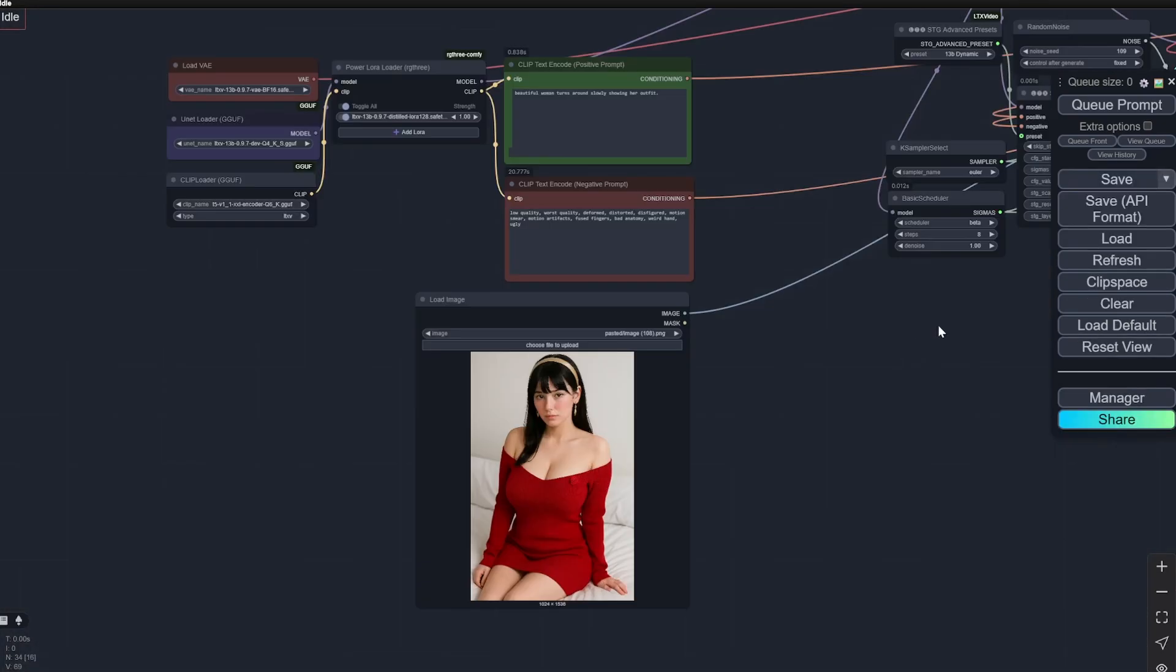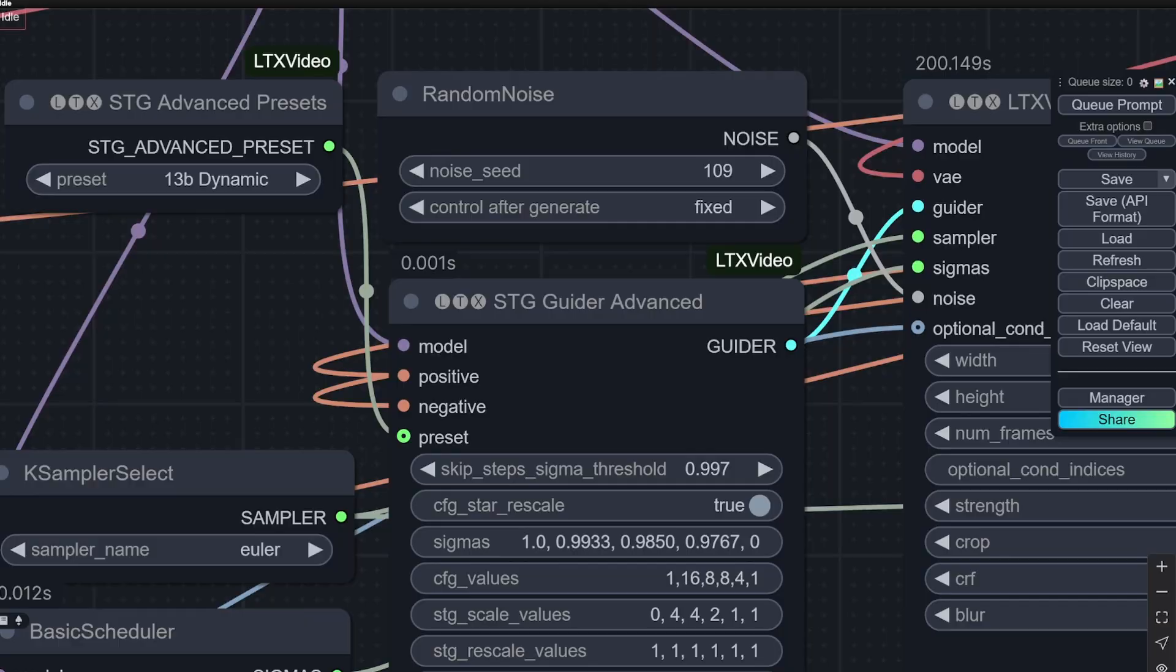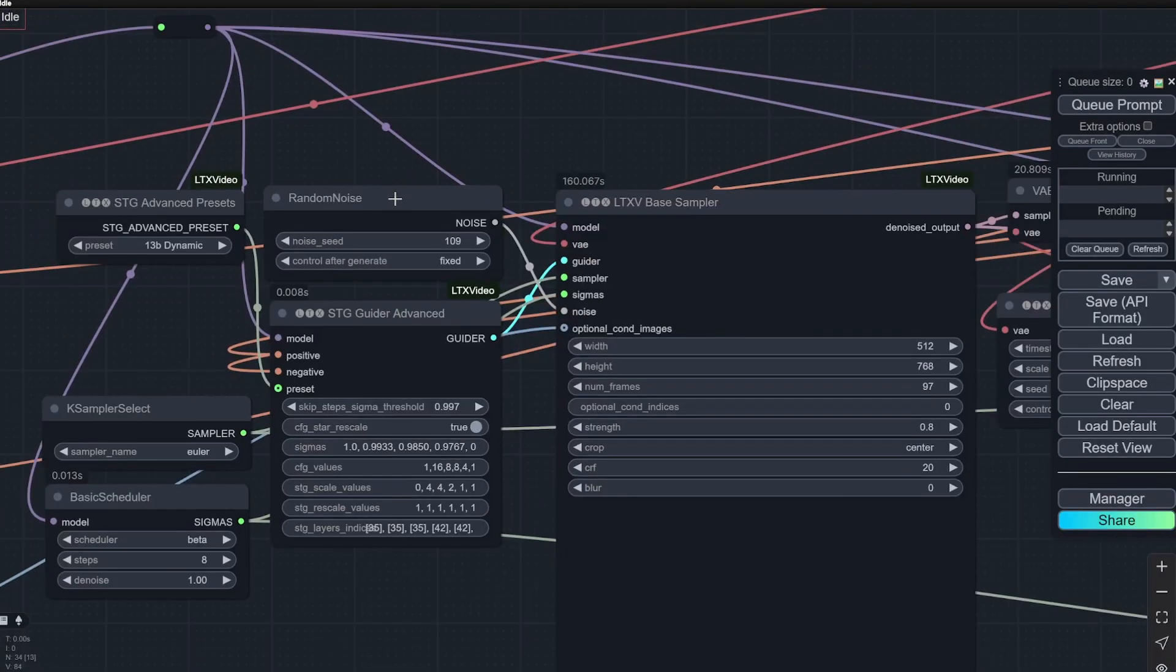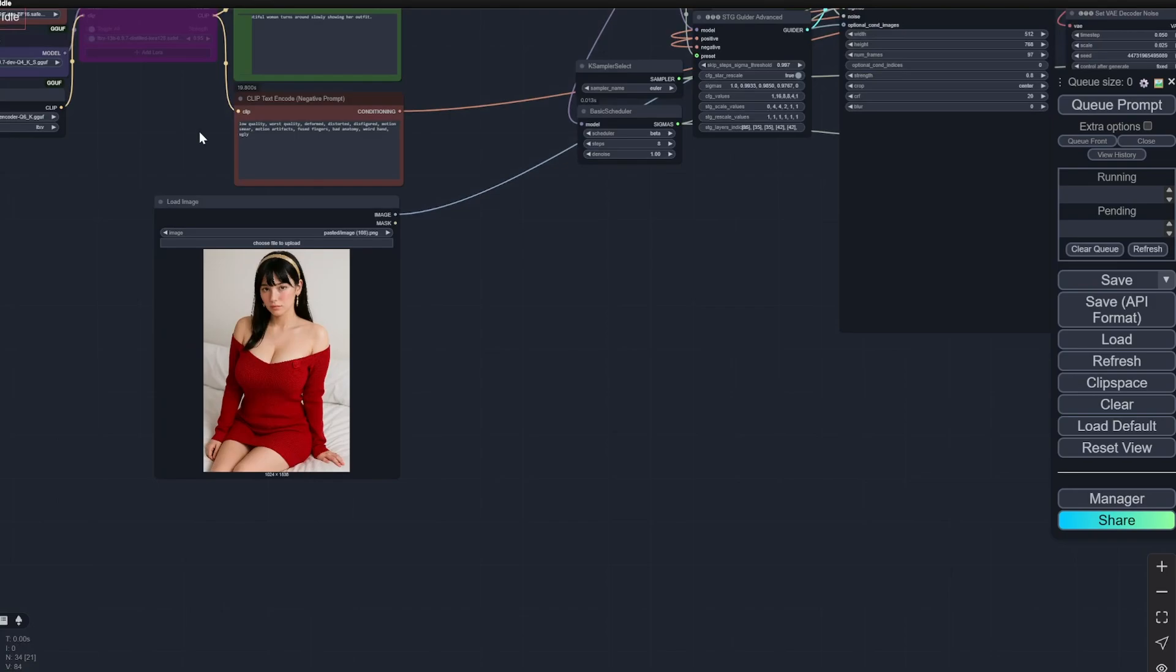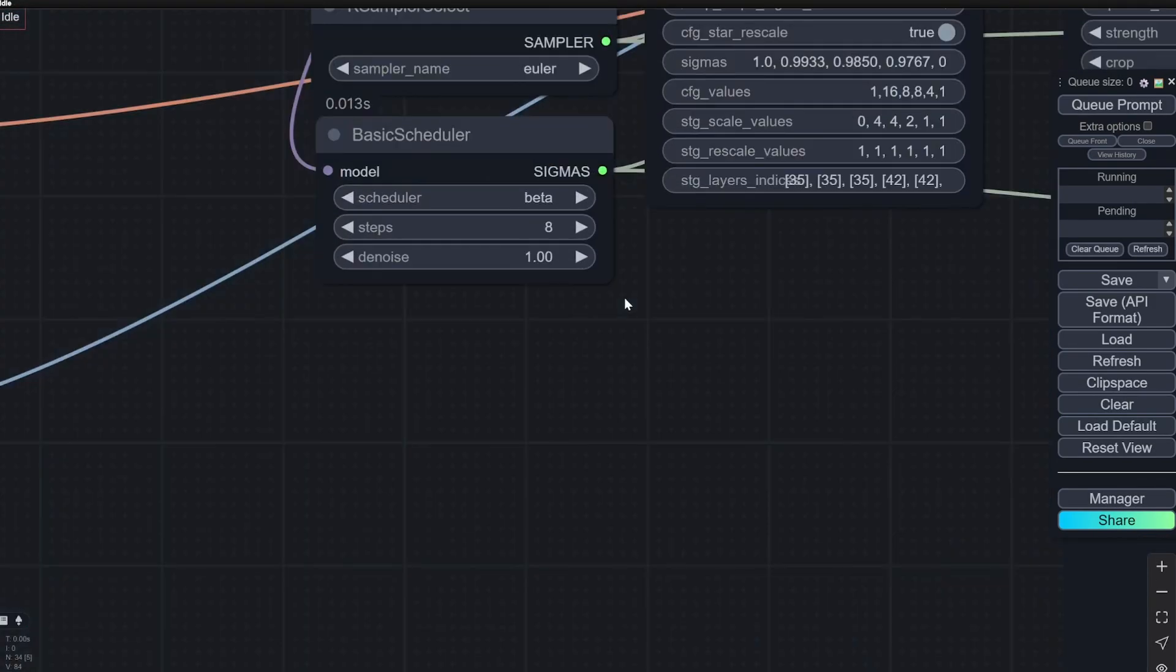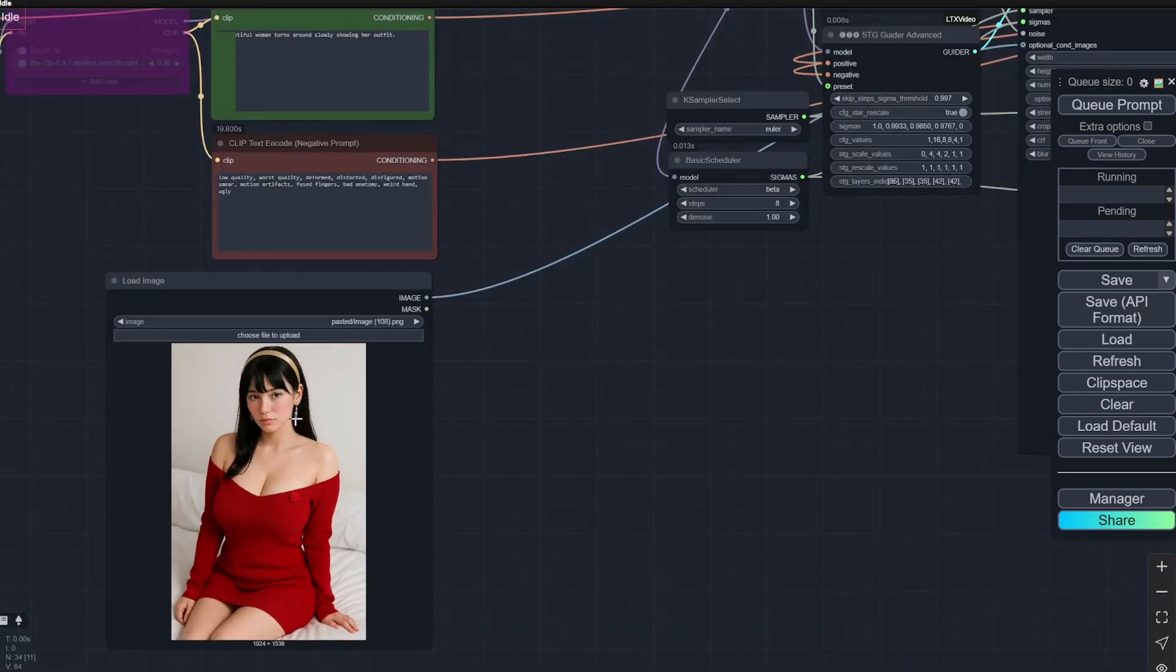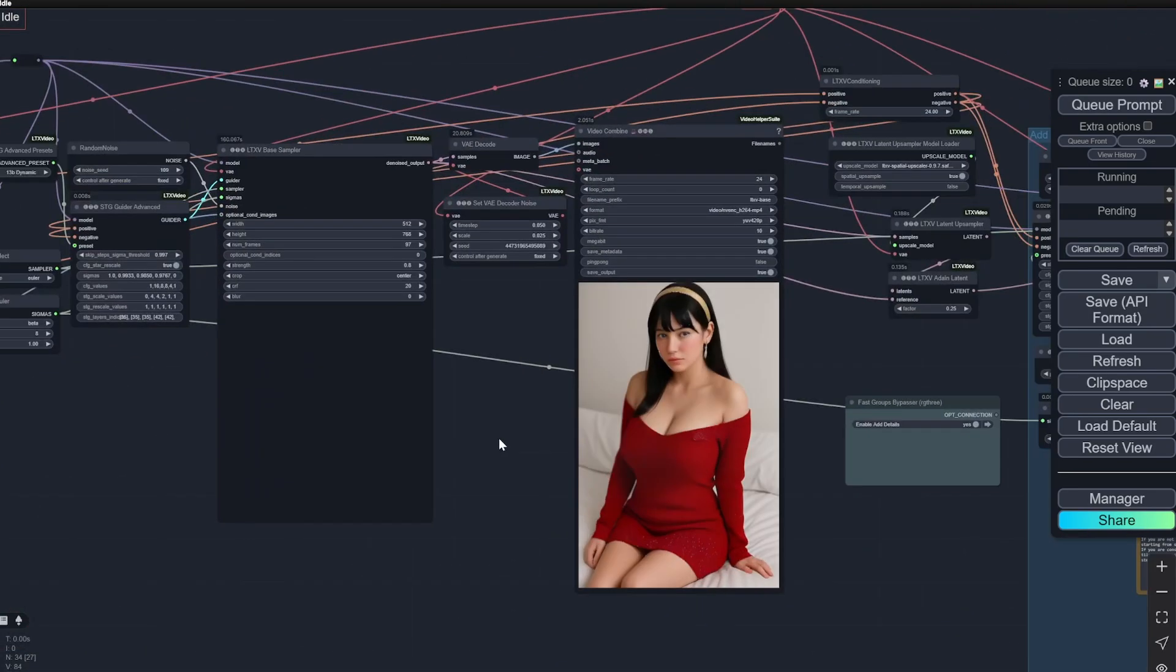All the other parameters are actually same. If you look here, the noise seed and everything else is same. Now let's start with without this particular distilled Lora. The reason it is so fast is for the basic scheduler I am using just eight steps. Generally in the previous workflow you would have seen I was using 30 steps, but this is now eight steps.